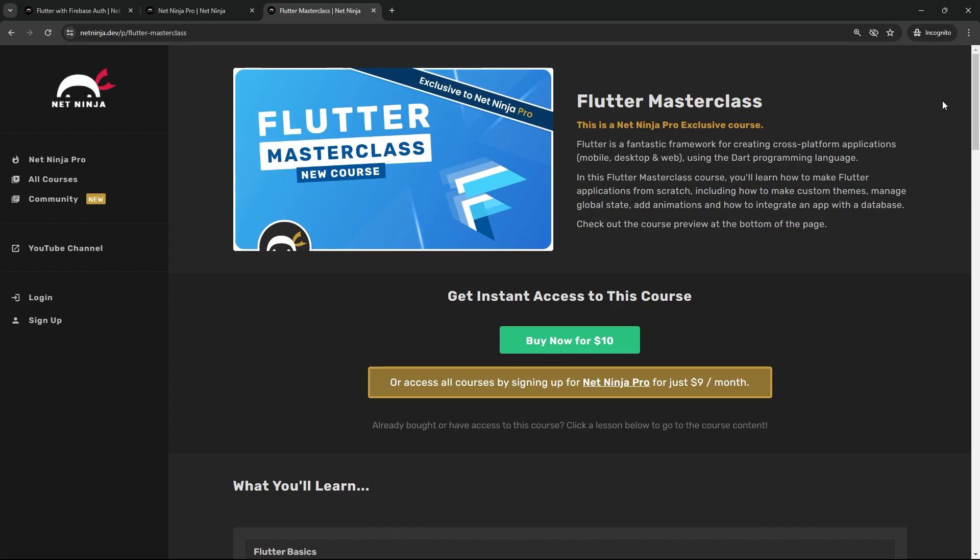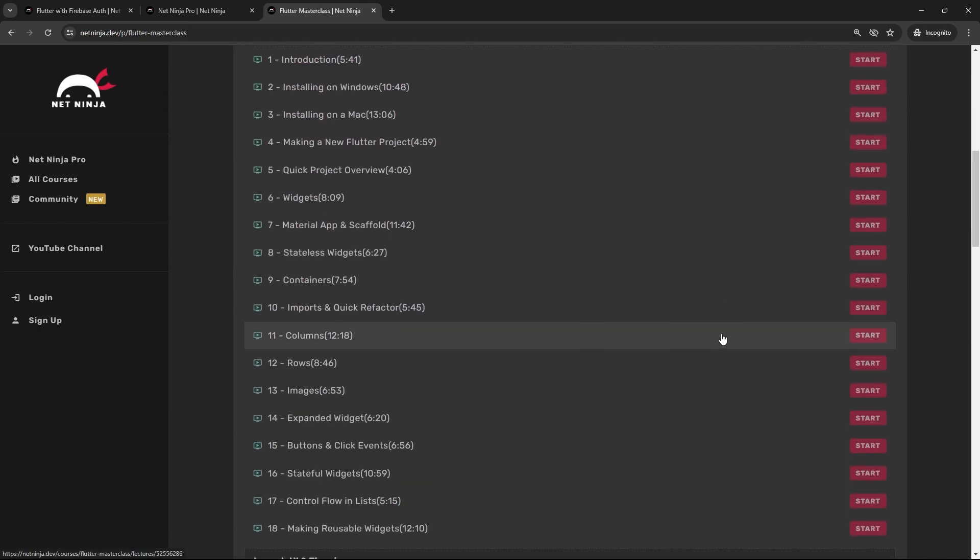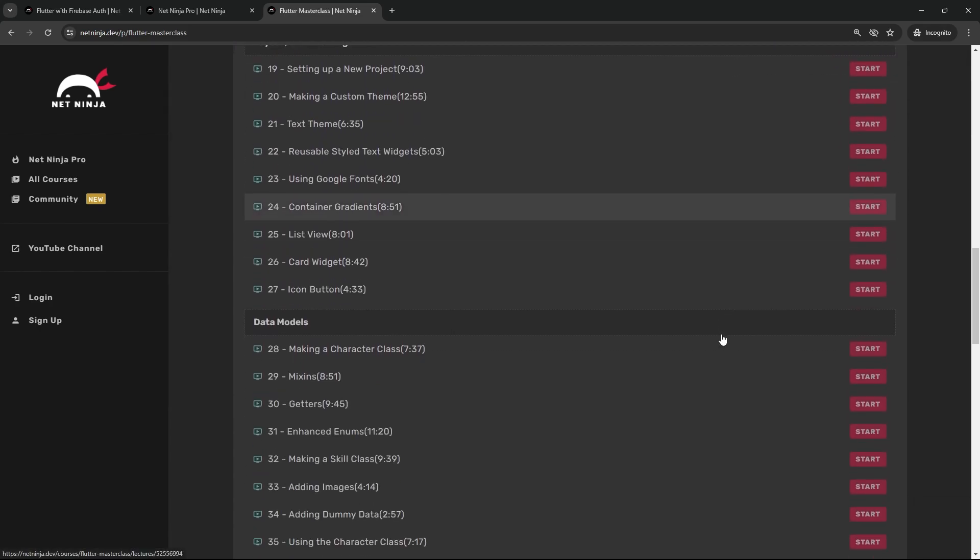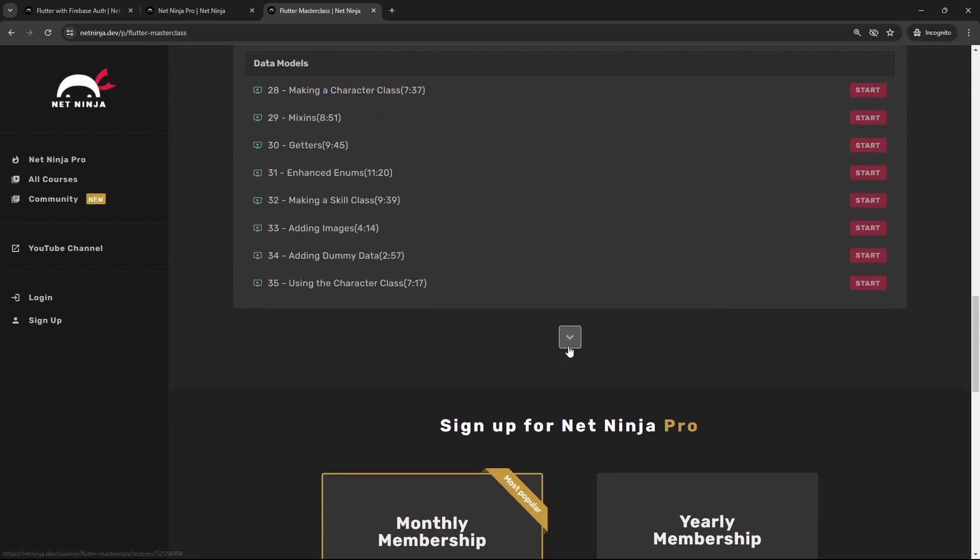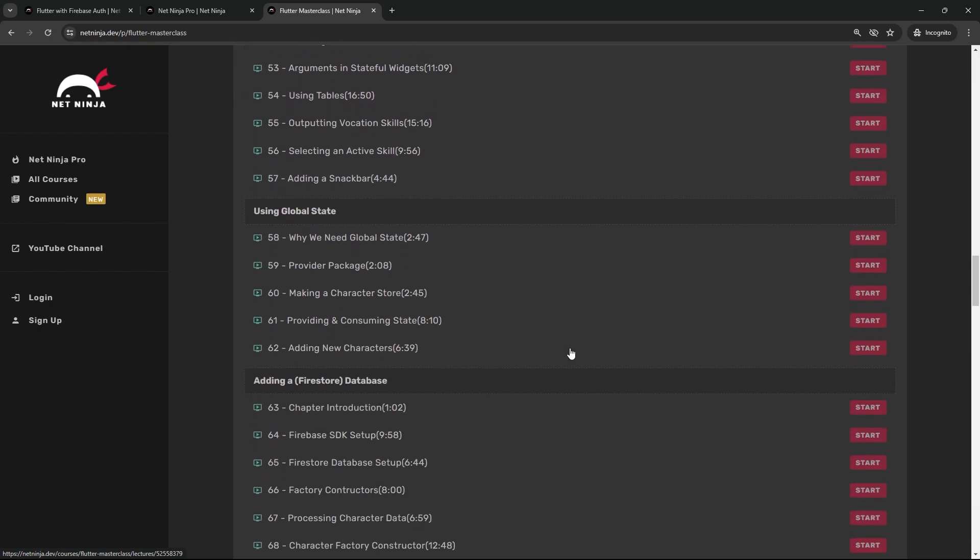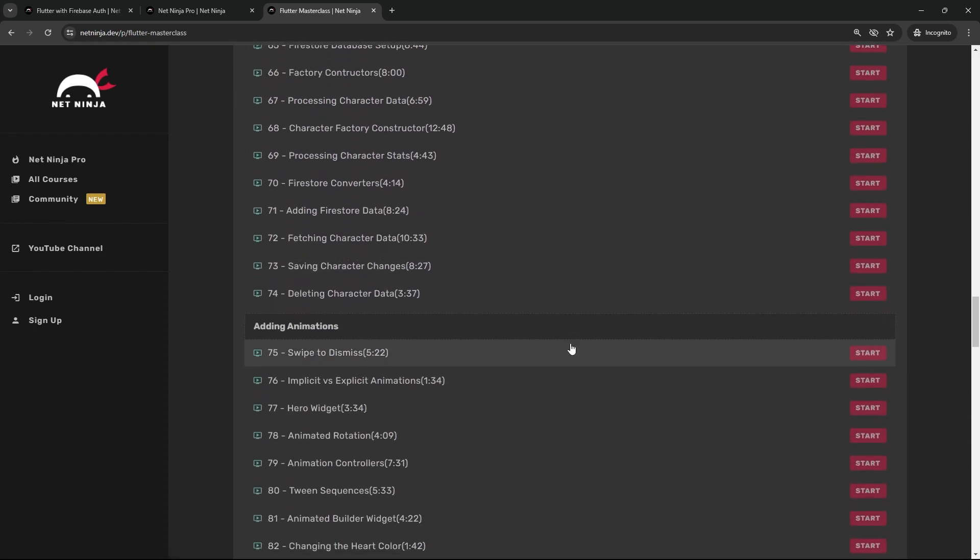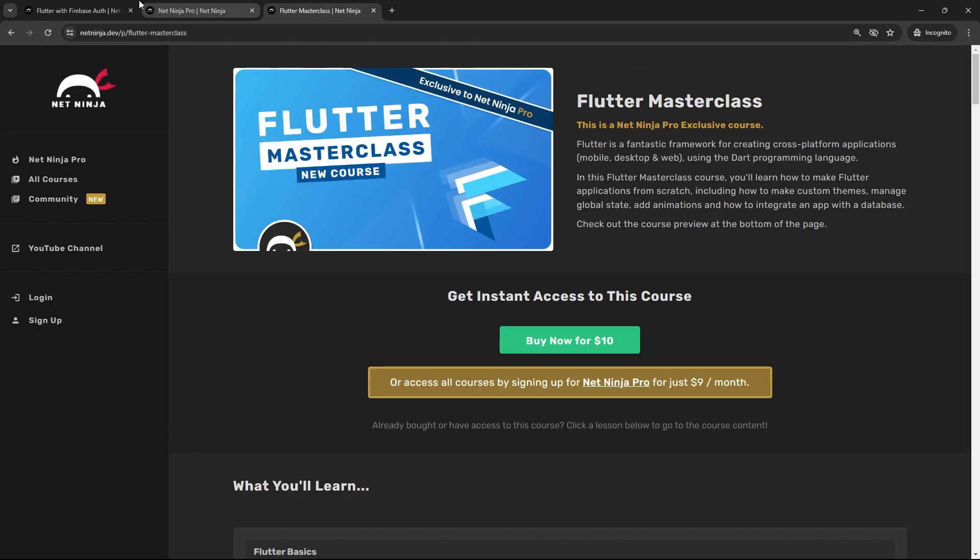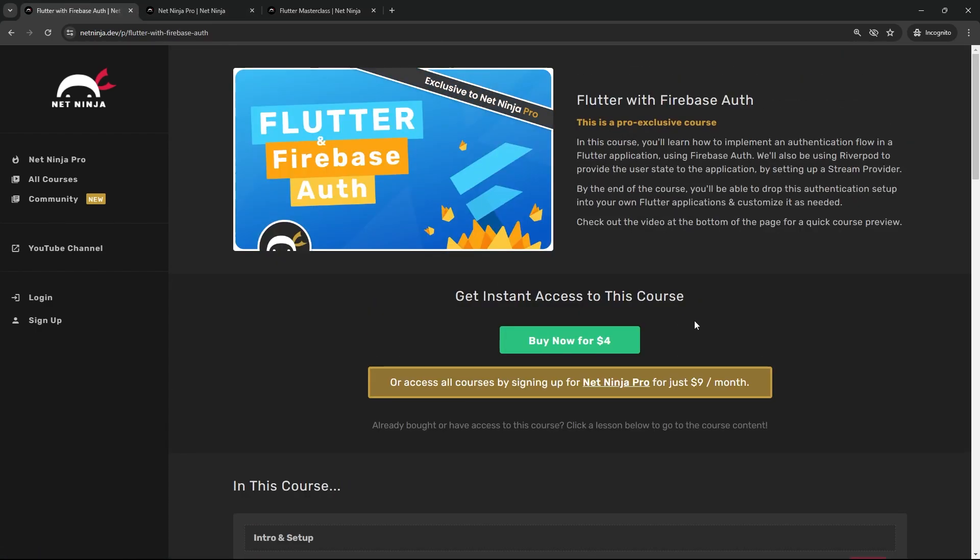Incidentally, you can get this masterclass course for ten dollars if you've not already got it. In that, there's now about 15 hours worth of Flutter content. I'll also leave the link to this course down below the video. I really hope you enjoy the new course and I'm going to see you soon in a brand new series here on YouTube as well.